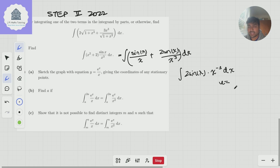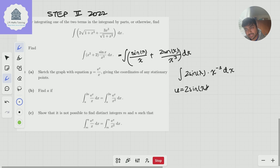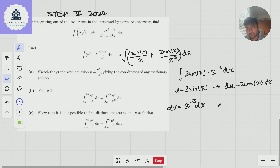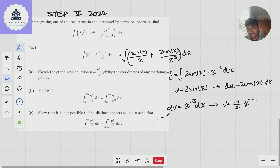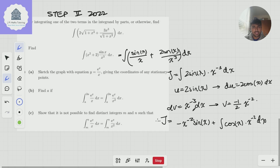Calling the integral of 2sinx/x³ as j, we get j = u·v minus the integral of v·du, so j = −x^(−2)sinx + the integral of cosx · x^(−2) dx. This might not seem immediately useful because we get cosx/x², not sinx/x. But that's fine — I just need to do integration by parts one more time on this cosx/x² term. The cos will differentiate to give −sinx, and x^(−2) will integrate to x^(−1), which is exactly what we want.